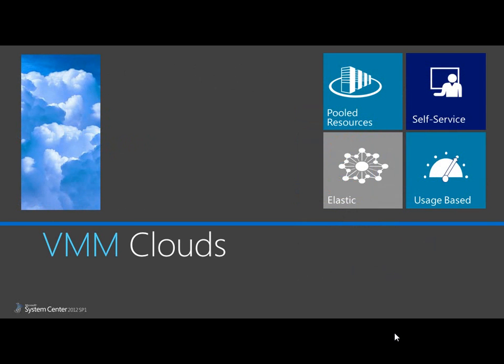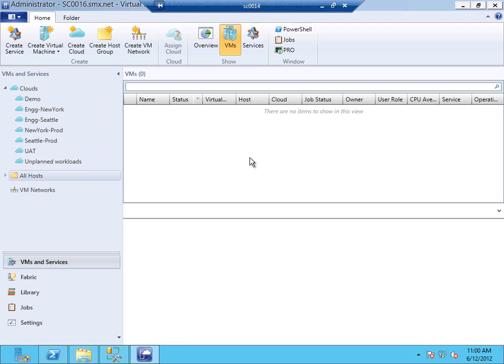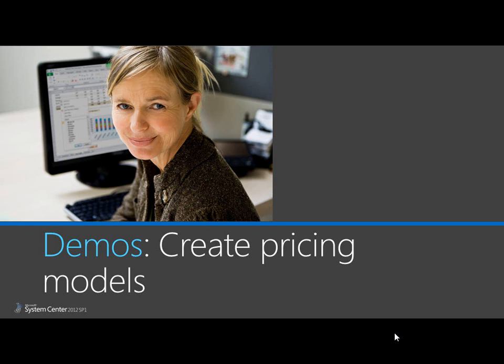Let's imagine a System Center private cloud. Virtual Machine Manager is managing multiple clouds with different SLAs. As you can see here, I have VMM clouds. Each of these corresponds to an SLA. Next, I'll show you how the clouds are used in pricing models.